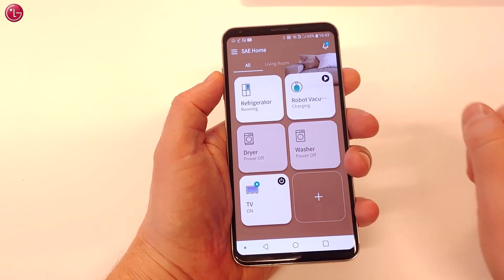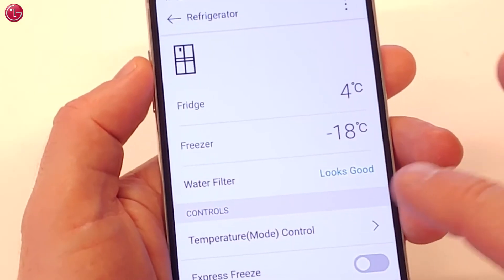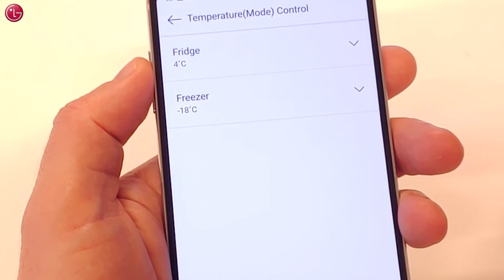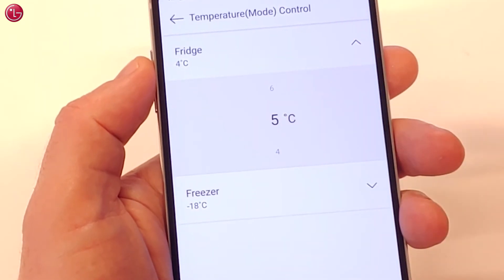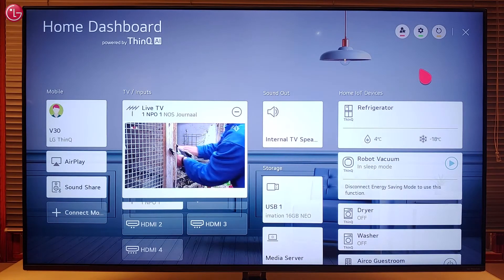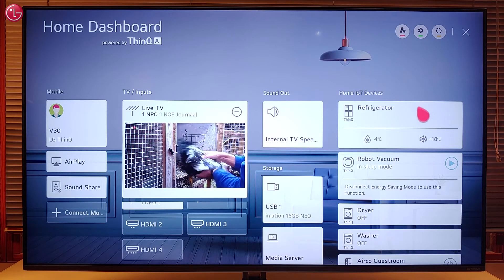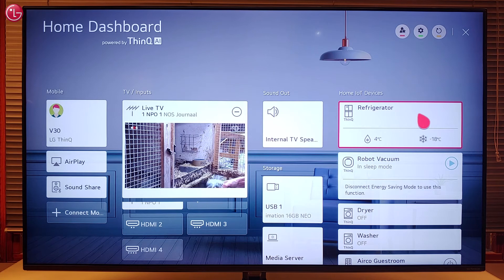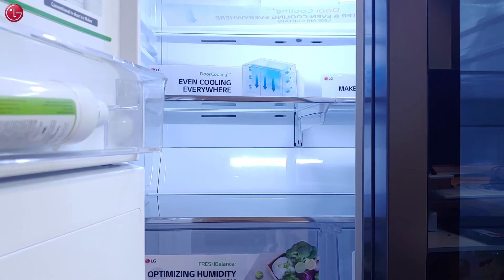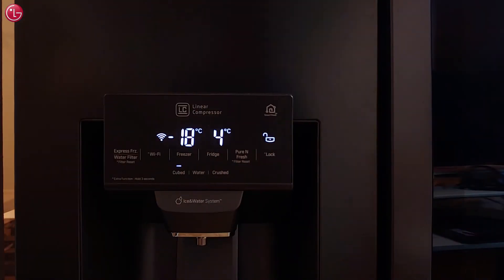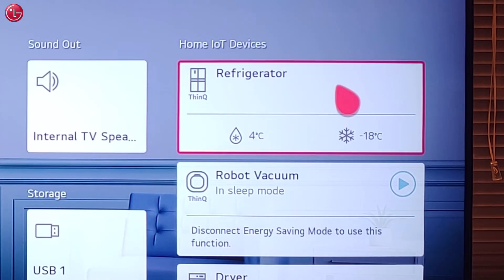In the ThinQ app we can monitor and control the ThinQ devices. Depending on the device model, some of these functions are also available in the TV home dashboard. In this case, for this refrigerator, we can see the current temperatures.